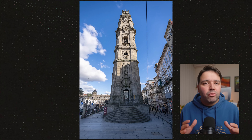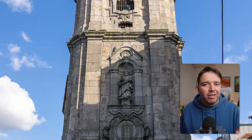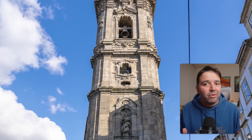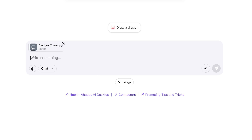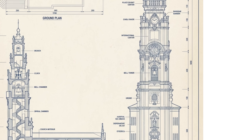Next one is specifically for architects. I took a photo of a building in Porto, Portugal — complex facade, bell tower, clock, lots of detail. Can Nano Banana generate plan, section, and elevation drawings from this? I prompt: 'Generate orthographic blueprints from this building — plan, section, and elevation.' Look at that — bell tower, clock, stairs, windows — it's all there.